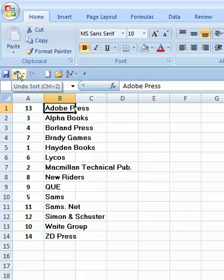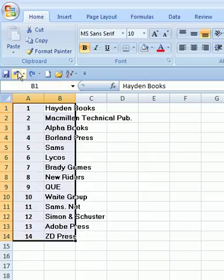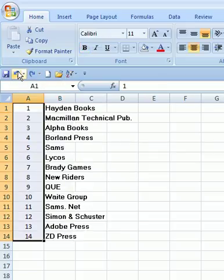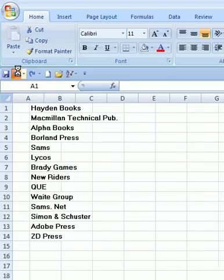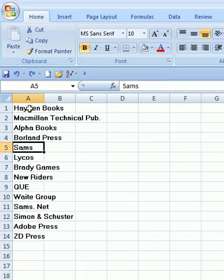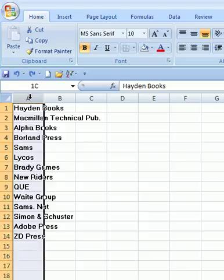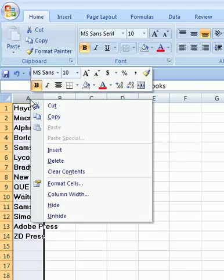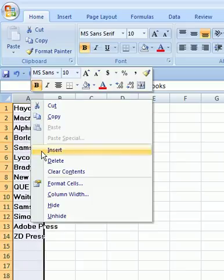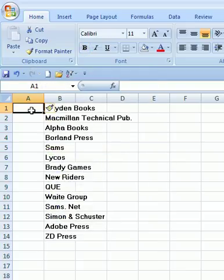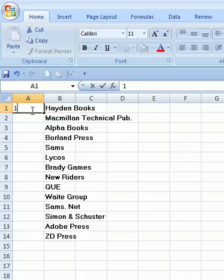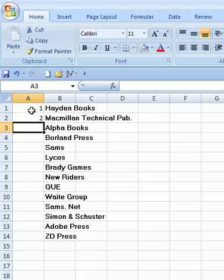Go in, and the first thing you do is you insert a column. Then, you type 1, press enter, type 2, press enter.